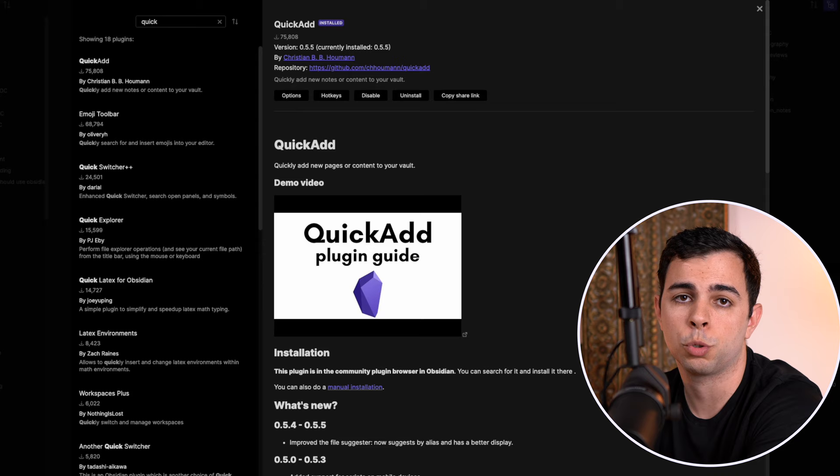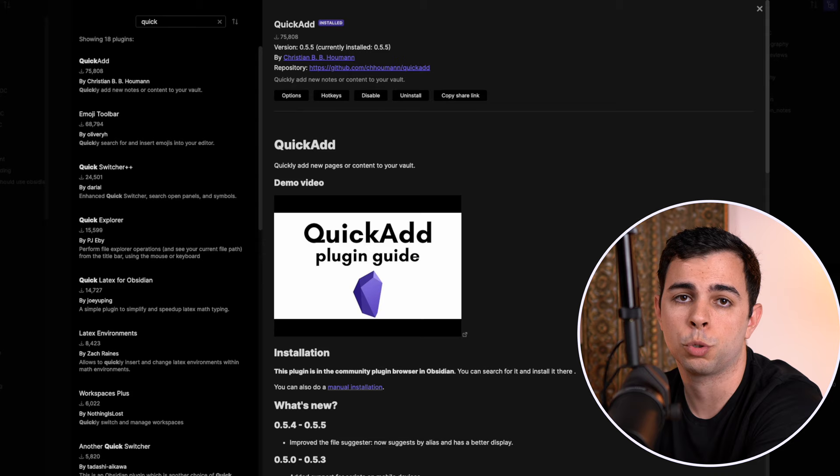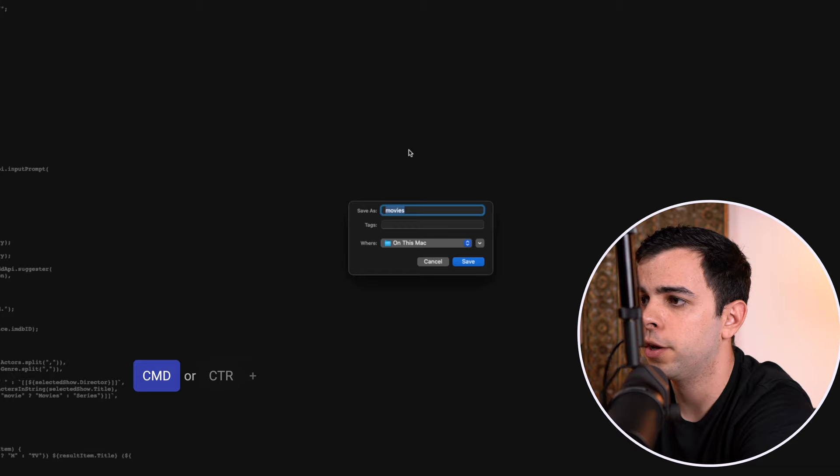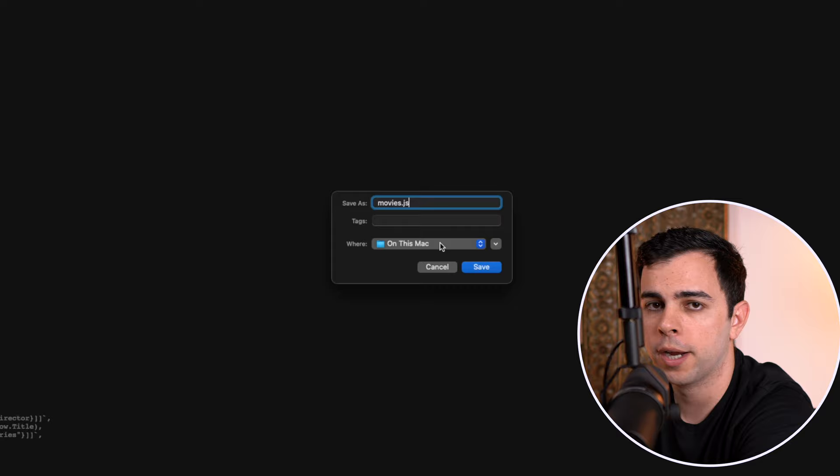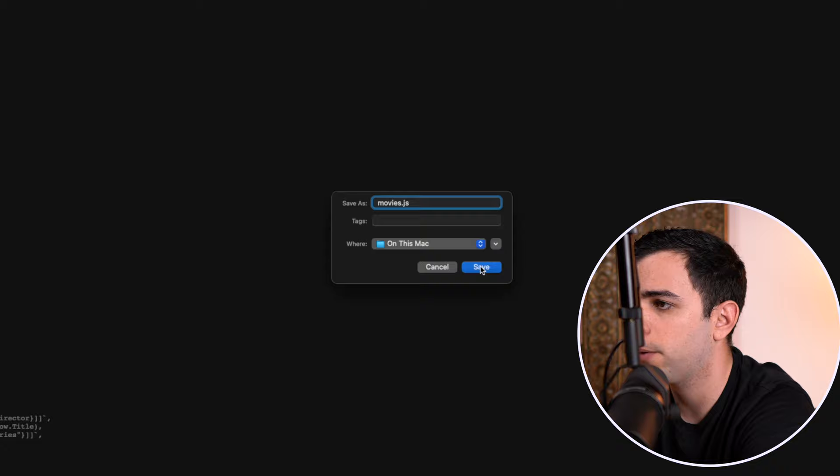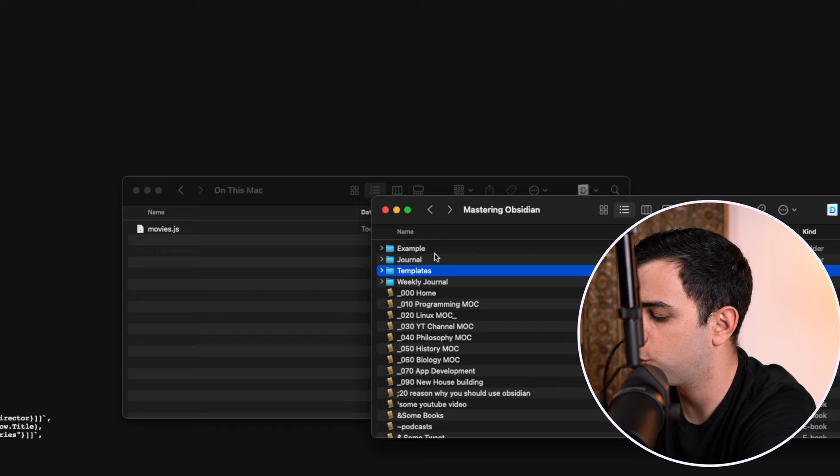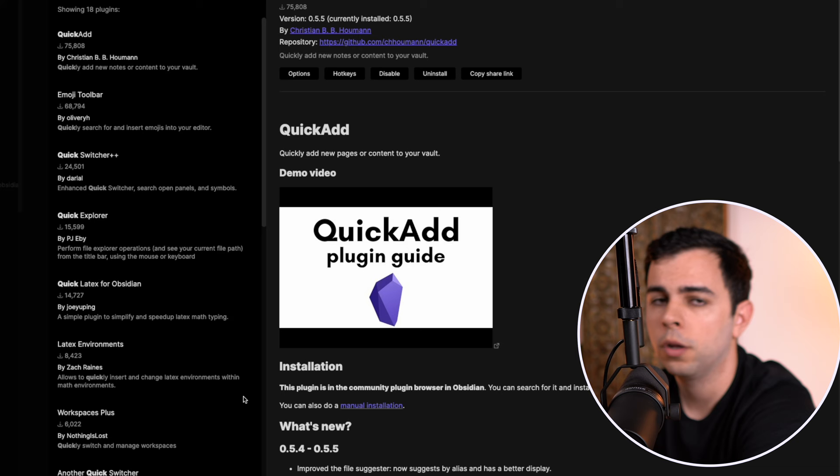Next we're going to need a script. Again, I've left the link to this in the description below taken straight from Stefan's website. Once you click on it, you can just save it and title it .js. I'm going to save it as a placeholder, but it then needs to be moved inside where our Obsidian lives. I'm going to create another folder here called scripts and place this movies.js file inside the scripts folder.